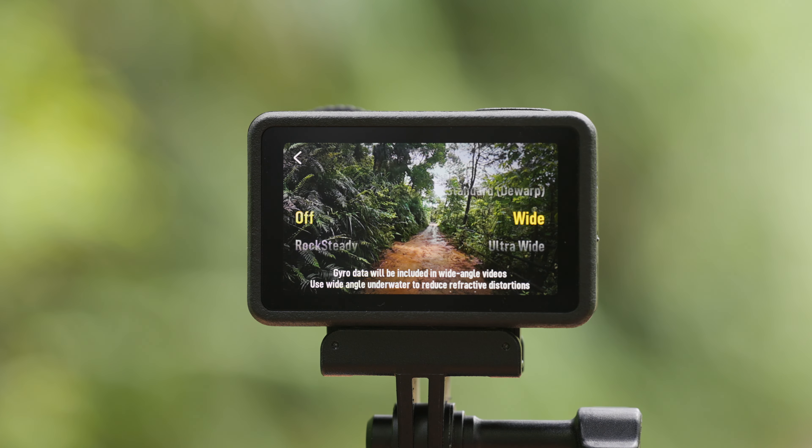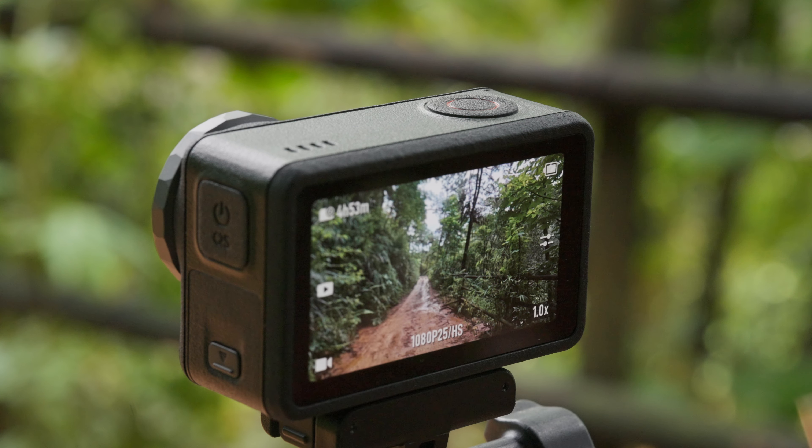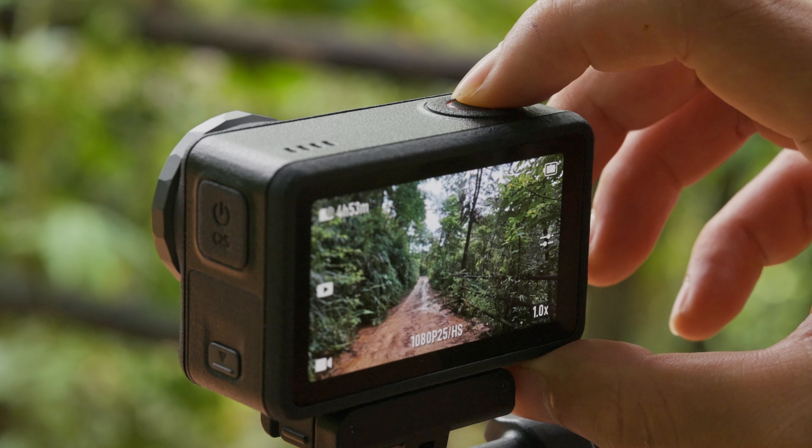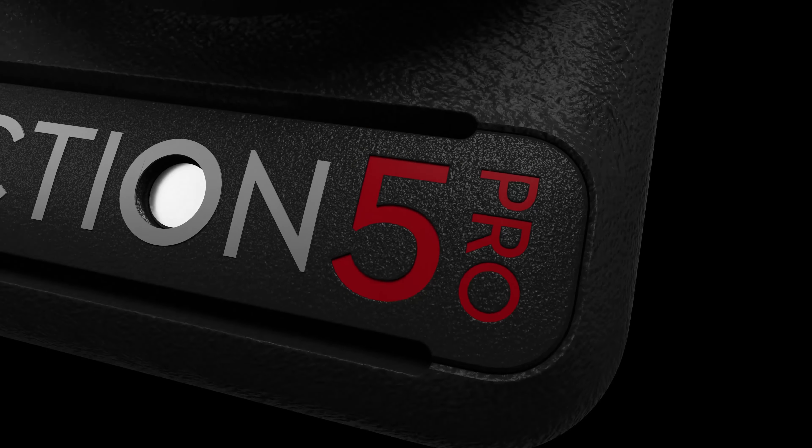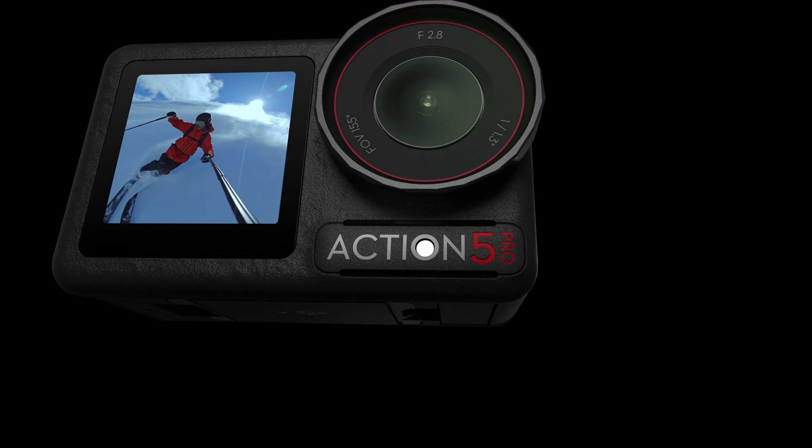To record videos with gyro data, turn off EIS mode and set the camera FOV to Wide. After selecting the appropriate EIS mode, press the shutter button to start recording video.